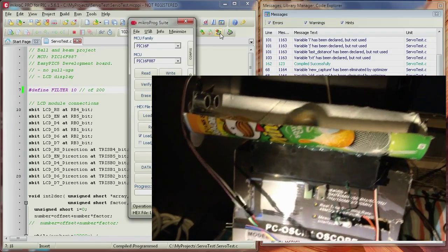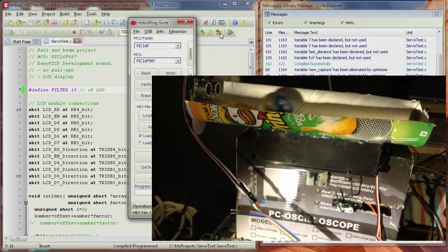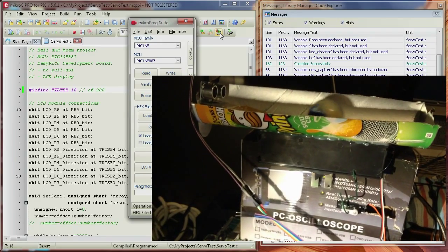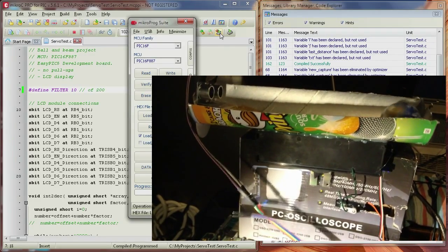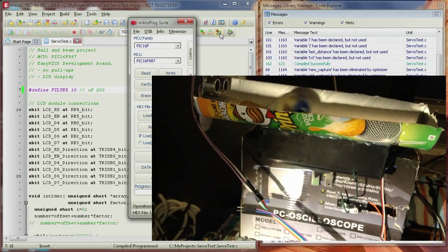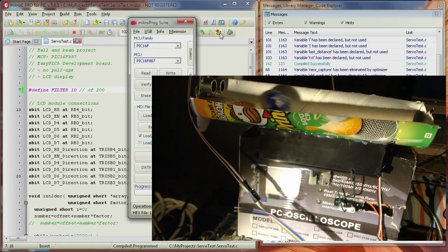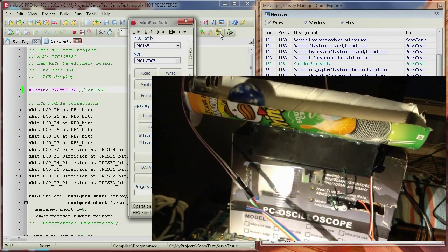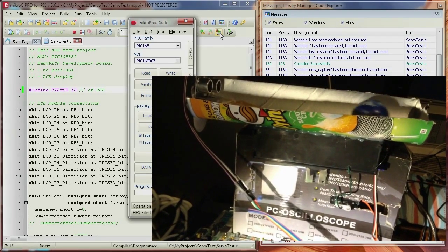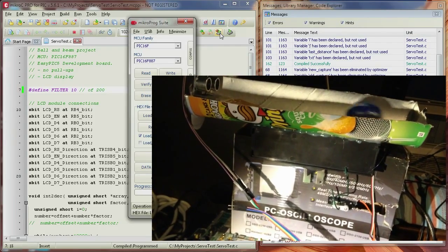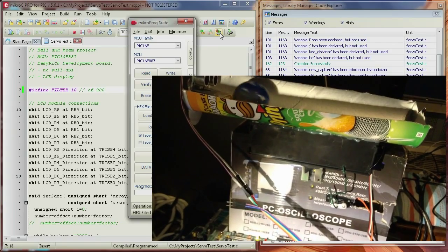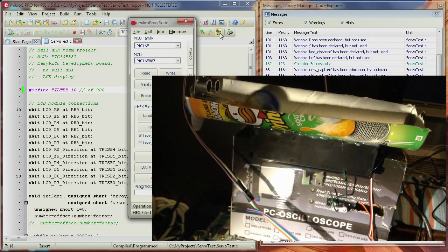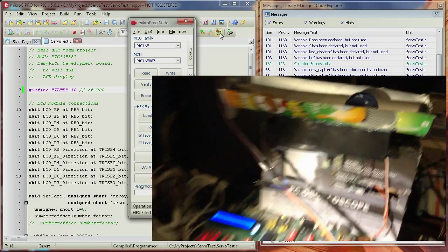And what do you think happens to the ball? The beam is supposed to go all the way up when the ball is at the end. But it hasn't done it yet. It's too long. The delay is too long. So, this filter is still slow.